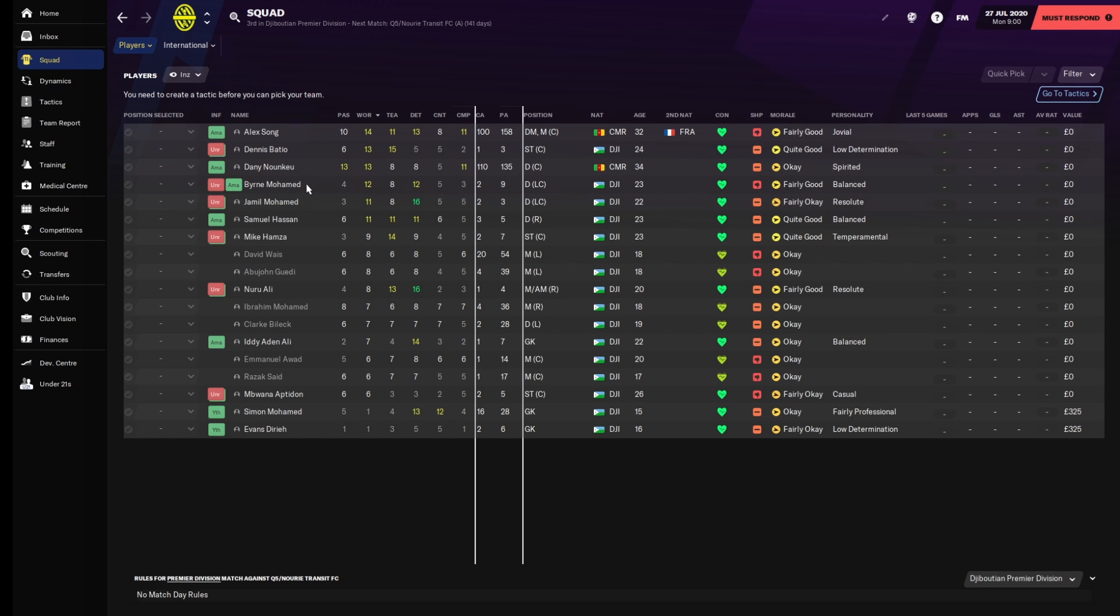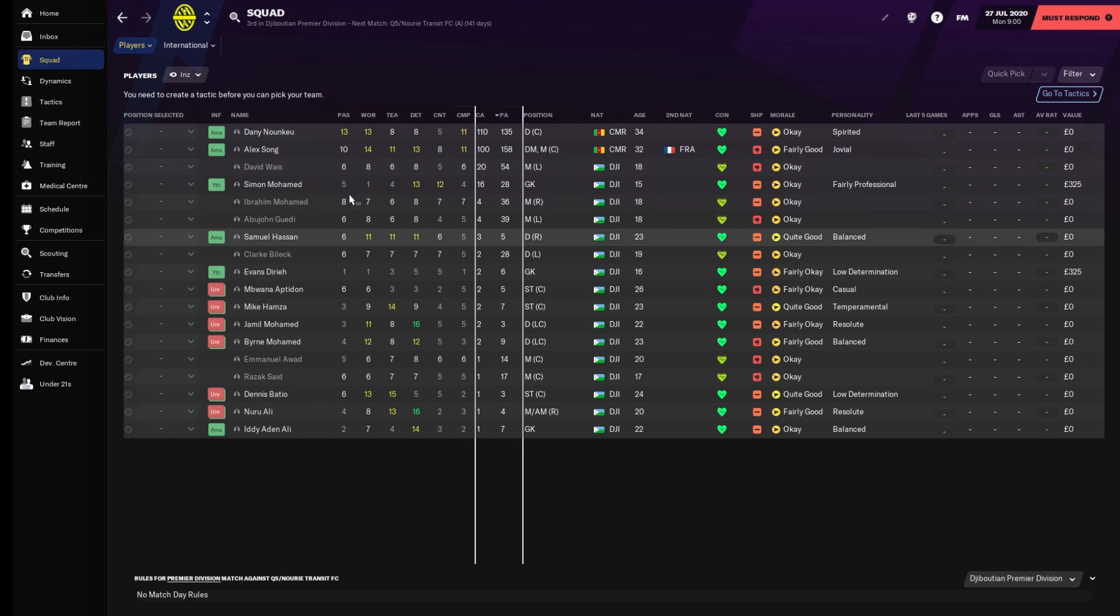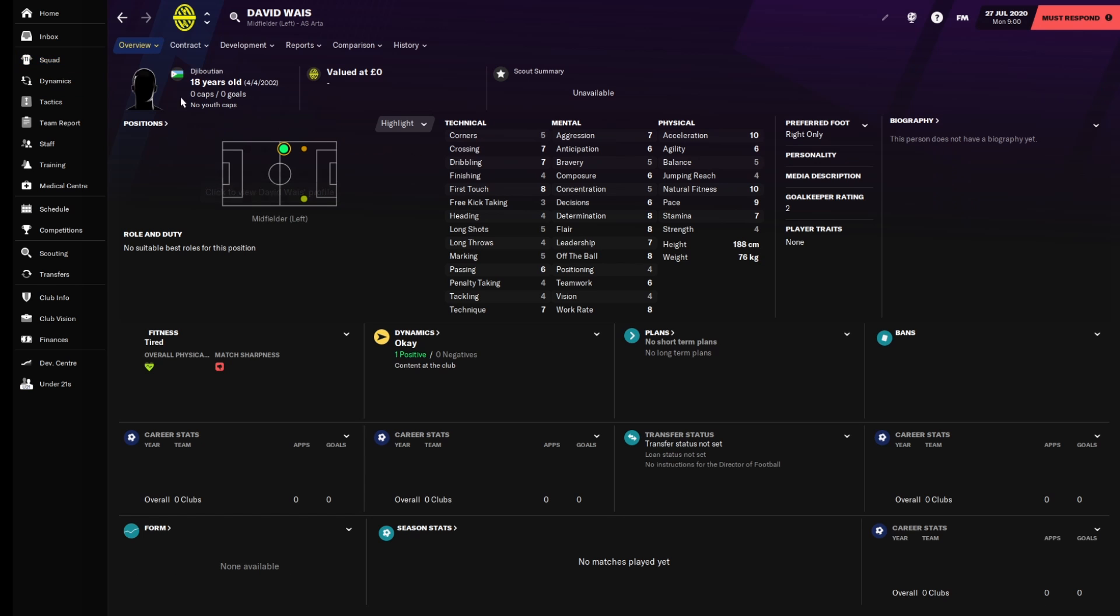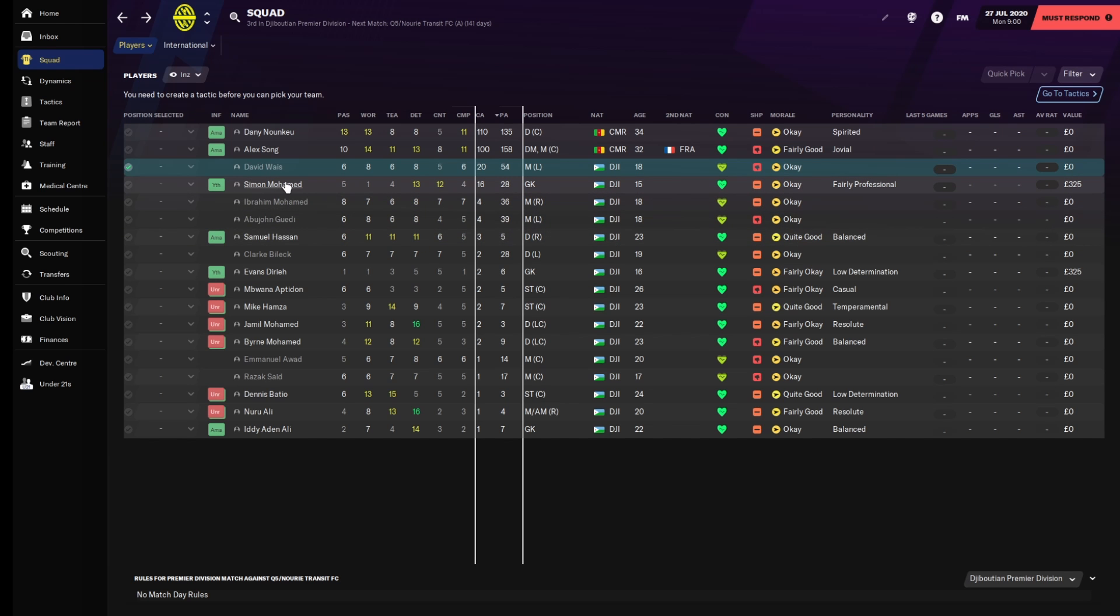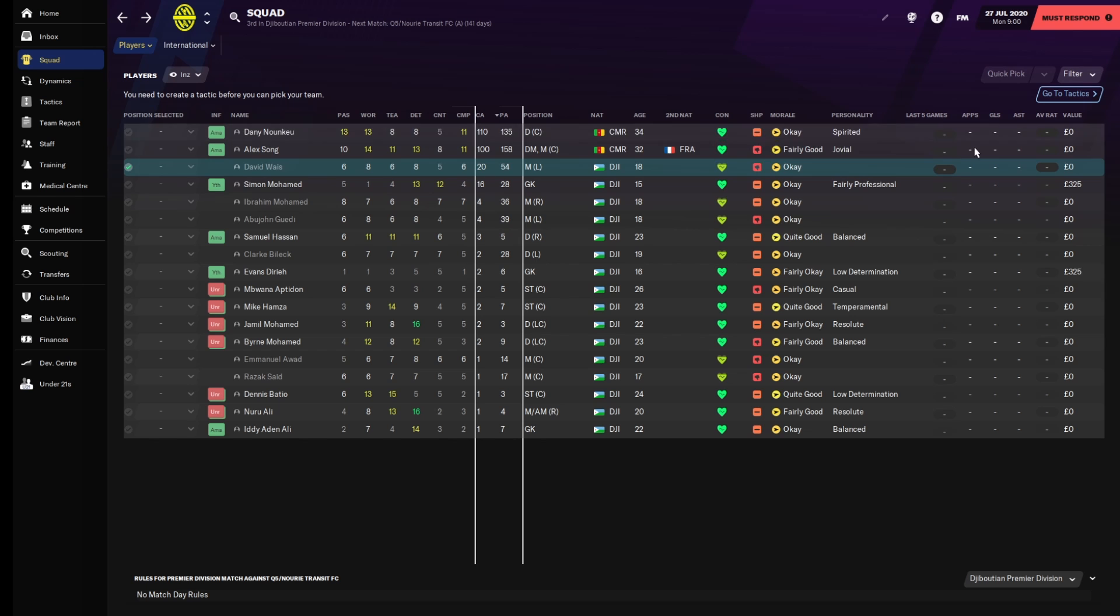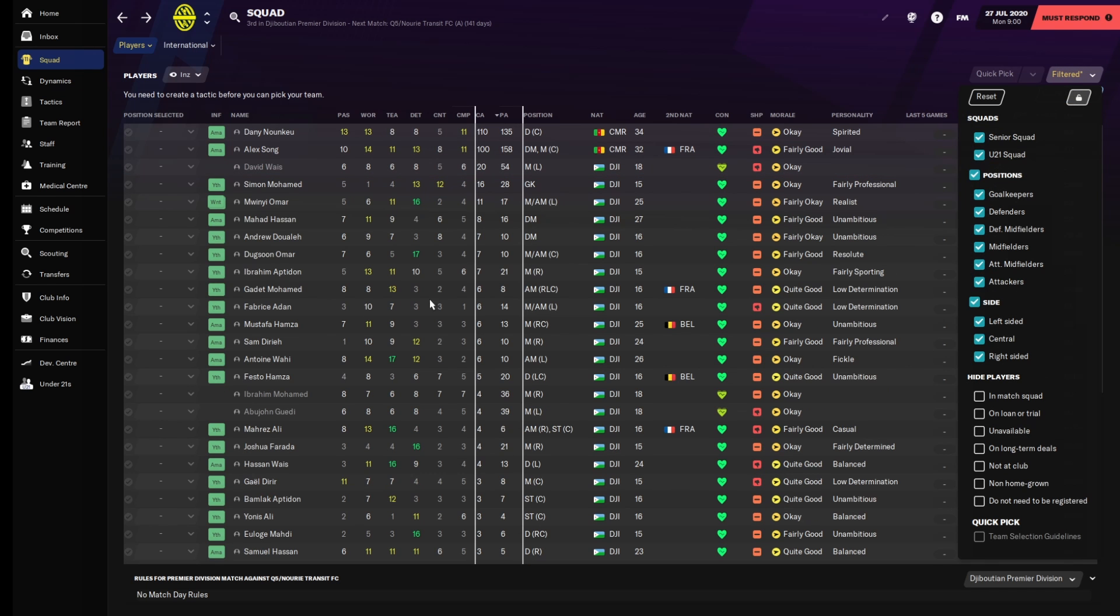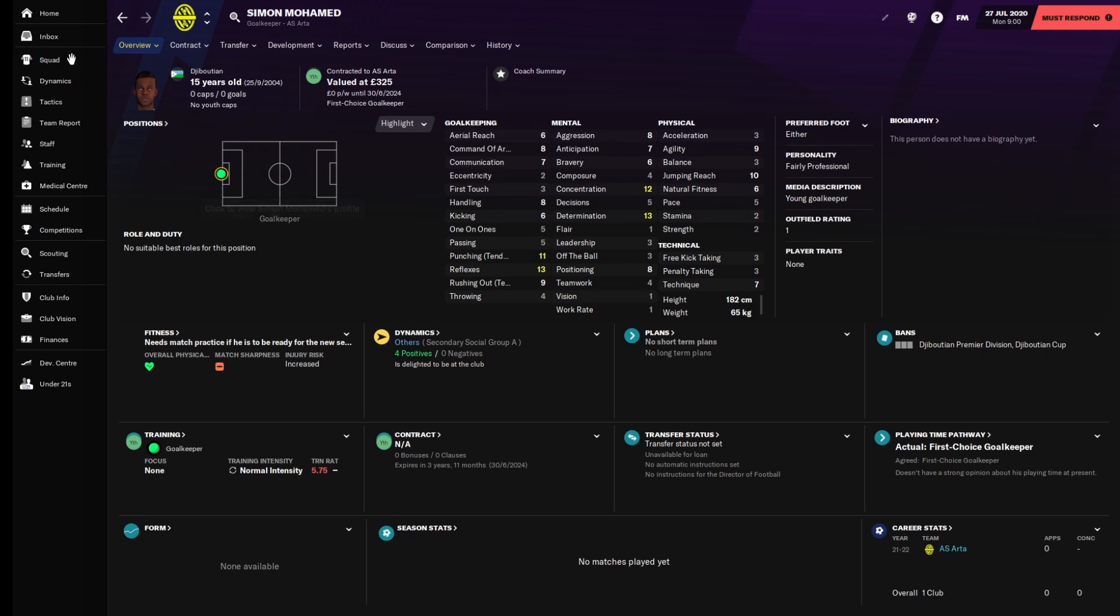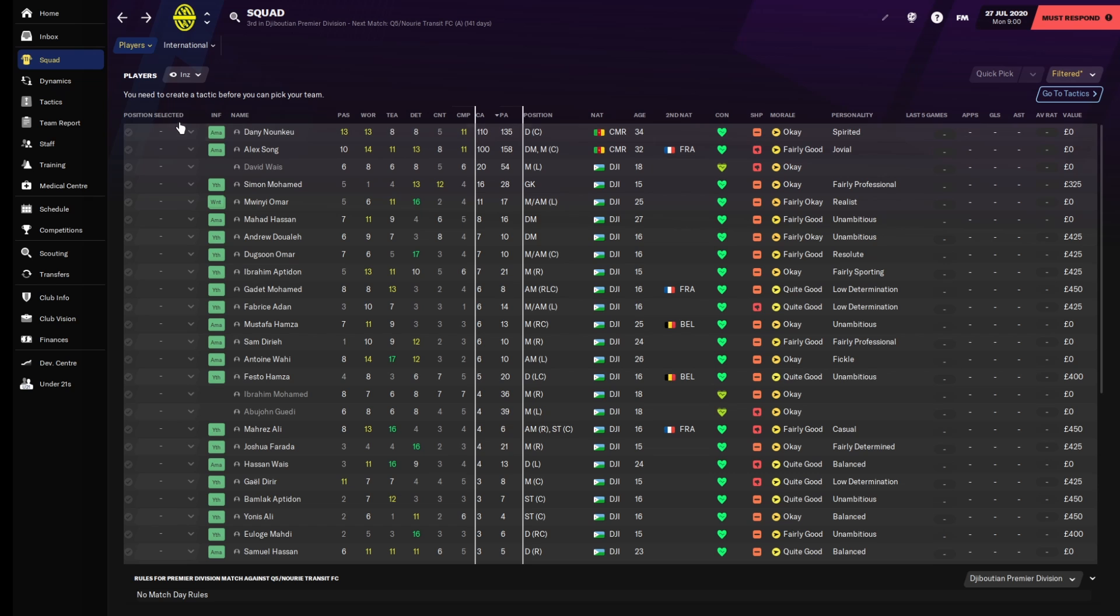Both of them are Cameroonian, by the way. There's no Djiboutian - is that how you say Djiboutian? Our best Djiboutian player, according to the game, is essentially going to end up being a guy called Simon Mohamed, which is the goalkeeper. So we don't have a very good team, and honestly, I'm going to be bringing in players.